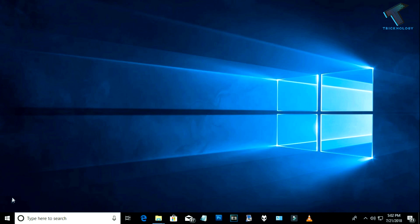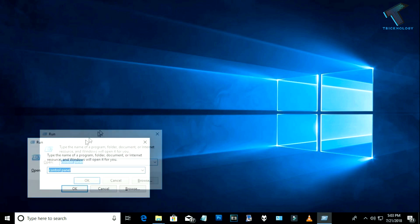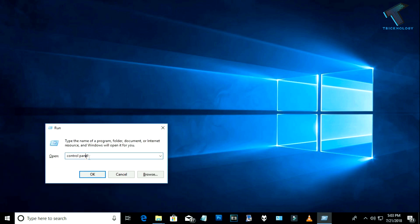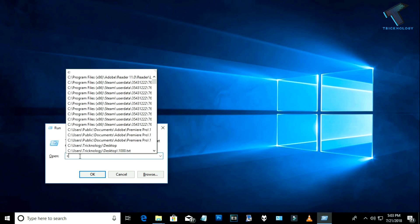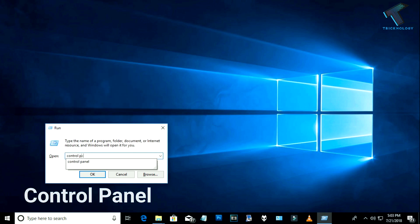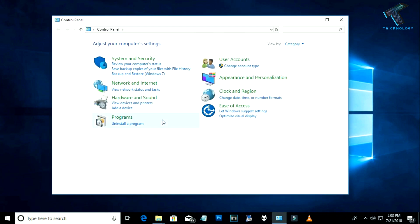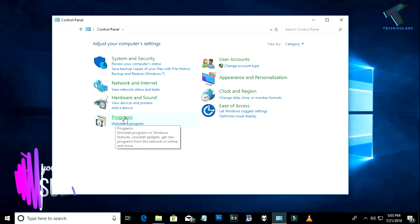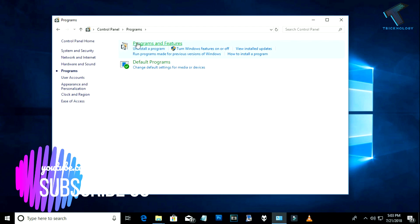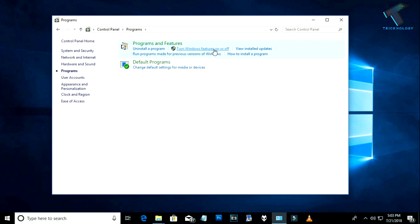First, go to your Control Panel by pressing the Windows and R keys together. On the Run dialog box, type 'control panel' and press Enter, or click OK. Then set your view to 'Category' and click on Programs. Under Programs and Features you will find an option called 'Turn Windows features on or off' — click on that.